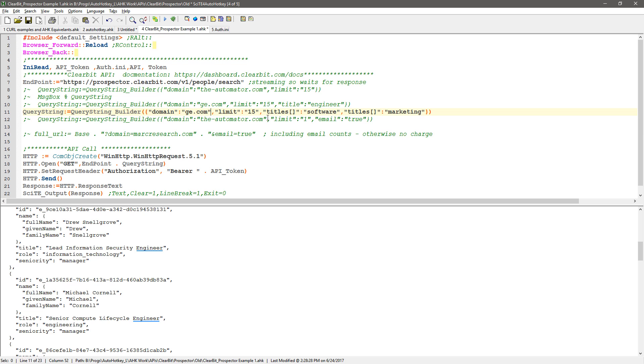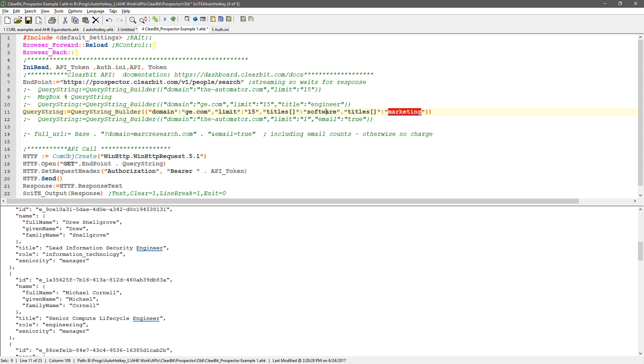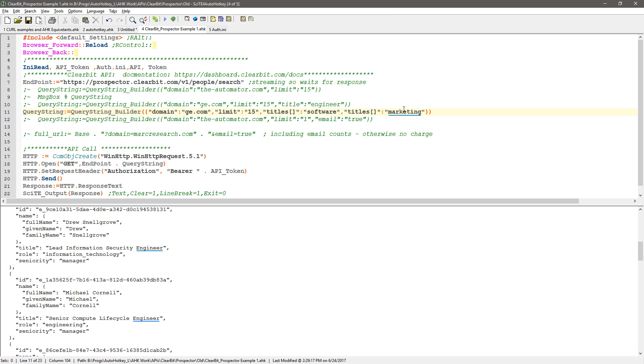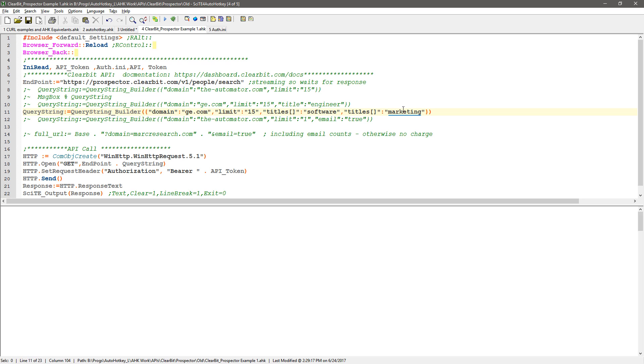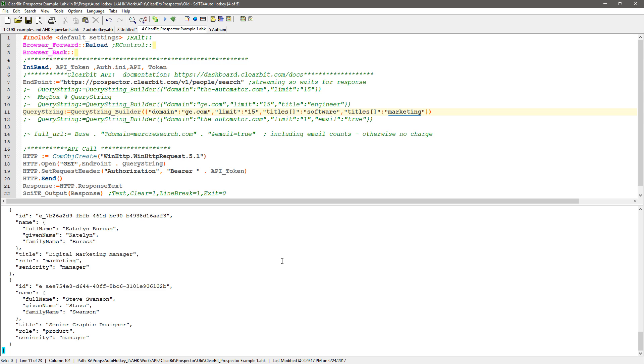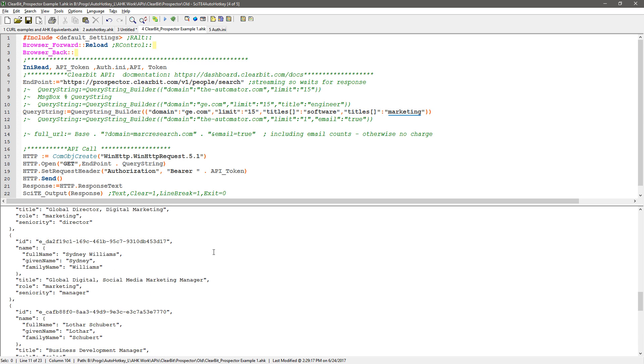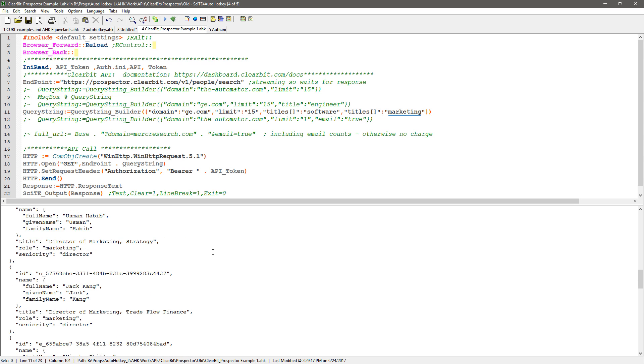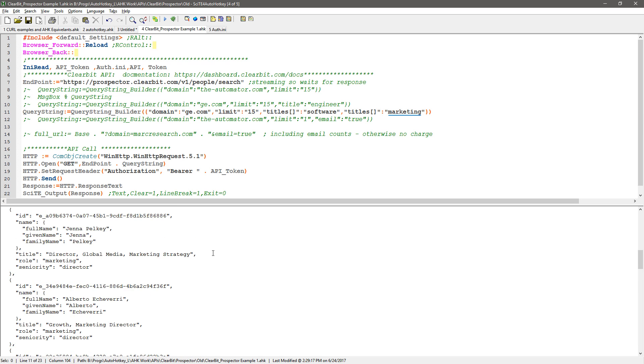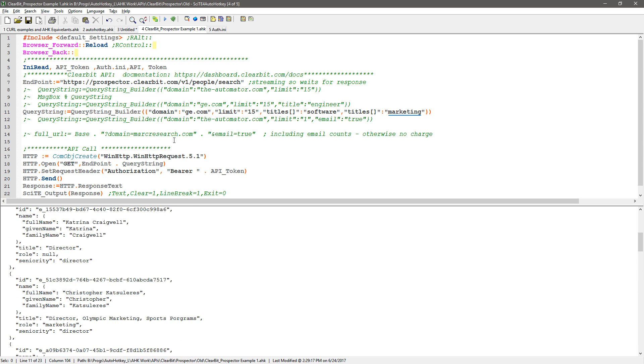I'm going to stick with GE. I'm going to actually do this, which is like a way to do the OR statement. So titles and then brackets software, and then titles brackets marketing. This will be either software or marketing. Save, reload, run. Now it should bring back people who have either software or marketing in their titles. So one API call, and yet I was able to basically do an OR.